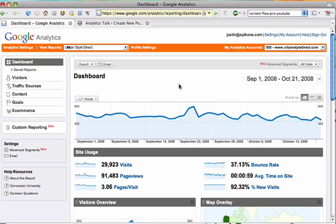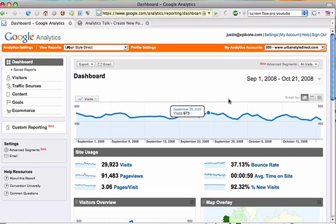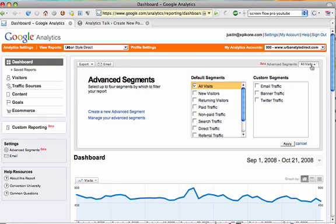I can access my Advanced Segments in two spots. I can go through this Advanced Segments link here in the navigation, which will bring me to my Advanced Segments Management window, or I can go through my Advanced Segments dropdown here in the top right corner.